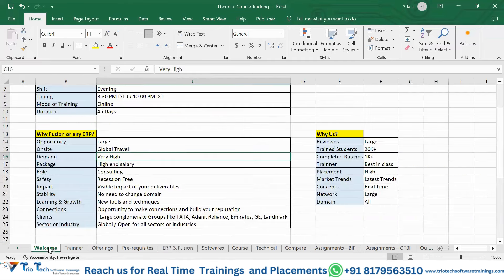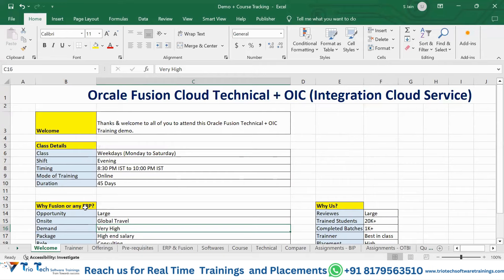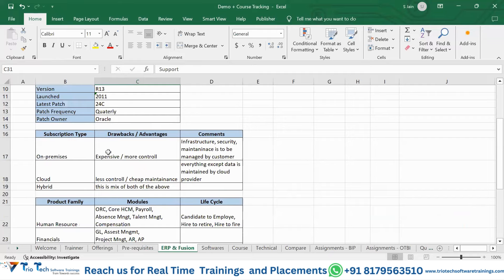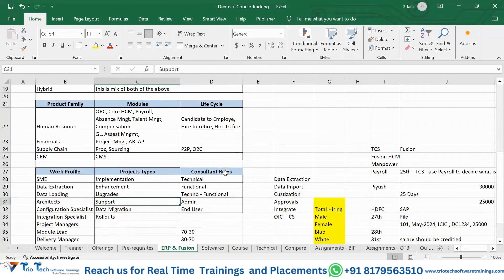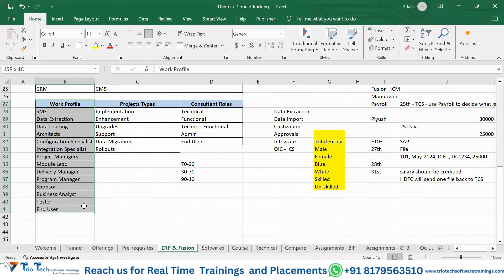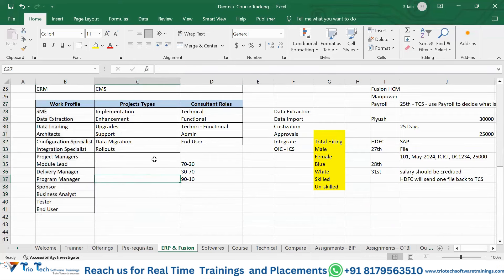Let's understand what ERP is. This is an Oracle Fusion ERP tool. ERP stands for Enterprise Resource Planning. We will explain what ERP is, what different companies have as tools, what the role of a consultant will be, what products or domains we will learn, and after completing this course, what job opportunities and work profiles are available.